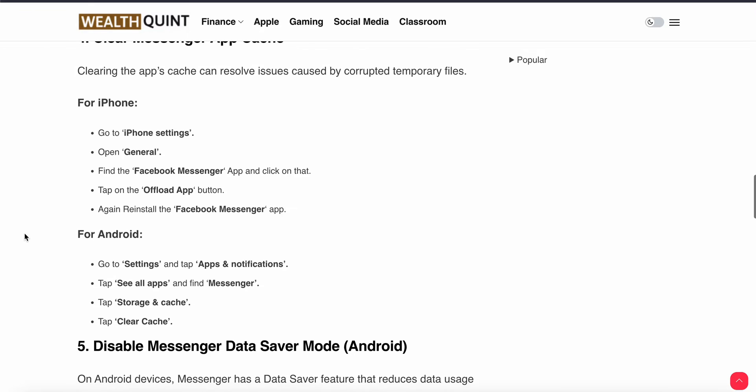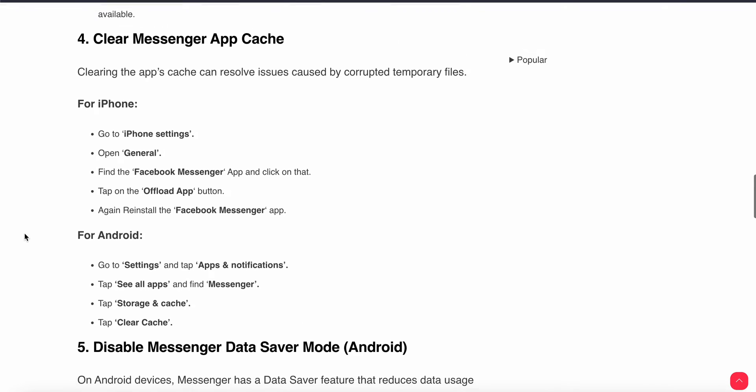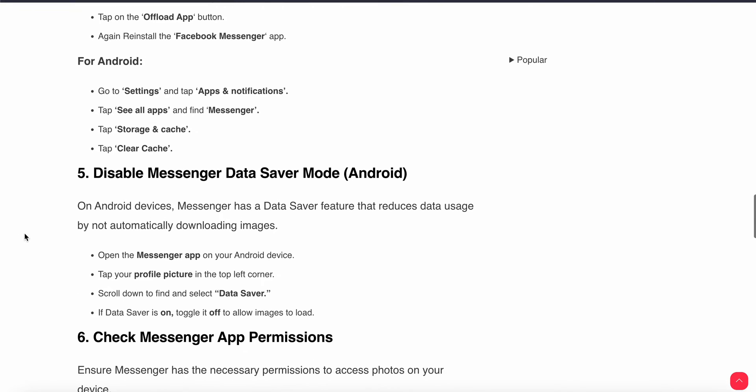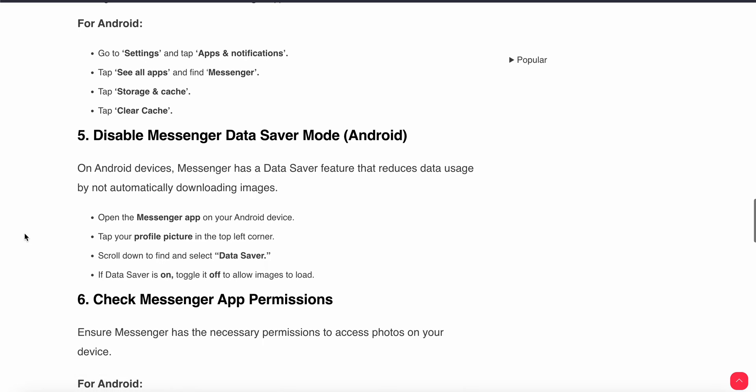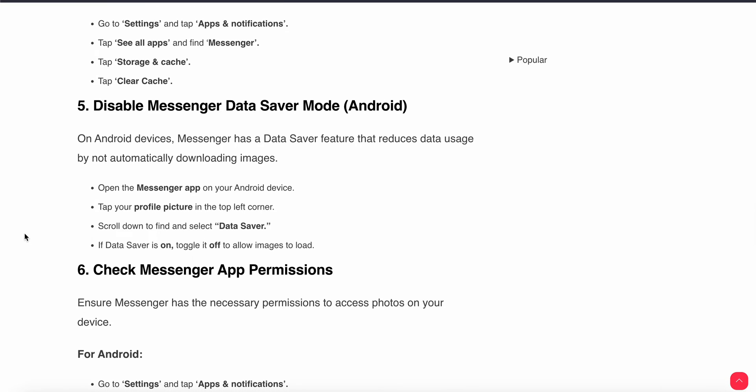The fifth step is disable the Messenger Data Saver mode. On Android devices, Messenger has a Data Saver feature that reduces data usage by not automatically downloading images. Open the Messenger app on your Android device and tap your profile picture in the top corner. Scroll down to find Data Saver mode. If Data Saver mode is on, then toggle it off to allow images to load.